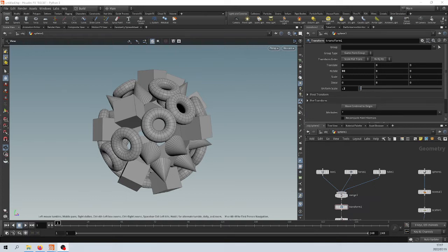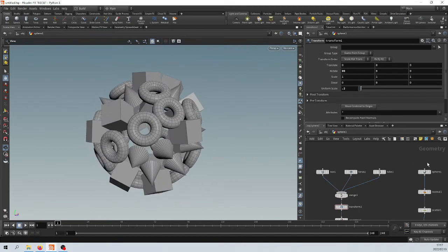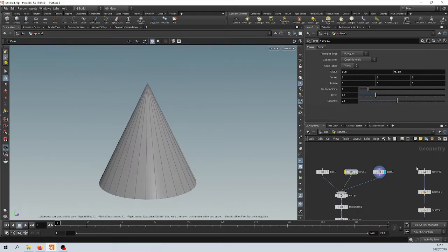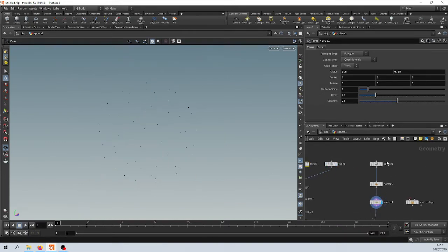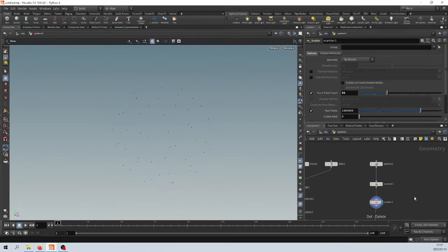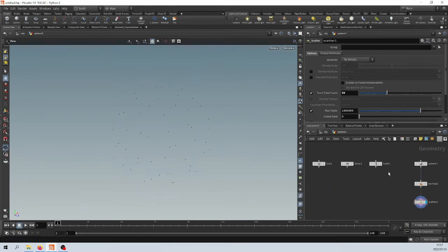We are going to copy a box, a torus, and a tube onto a sphere full of points. I just scattered a couple of points onto that sphere. All right, so let's just go back to the beginning.